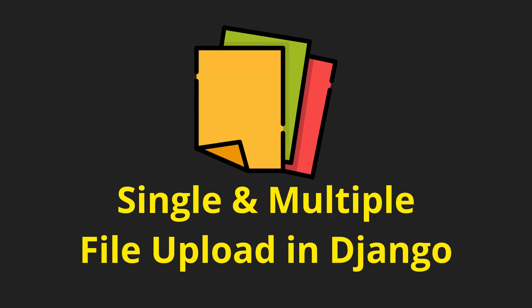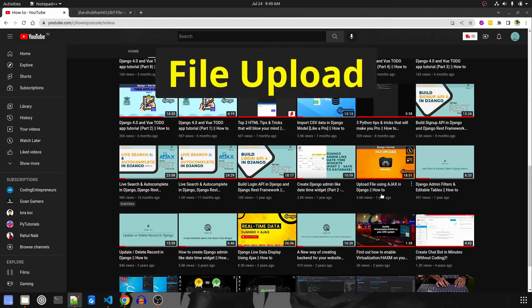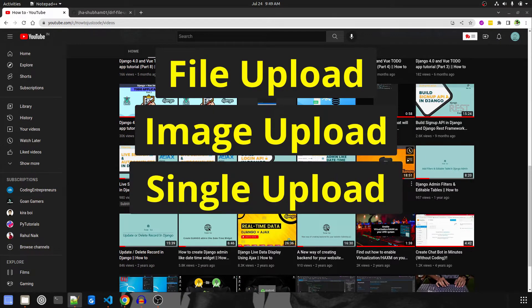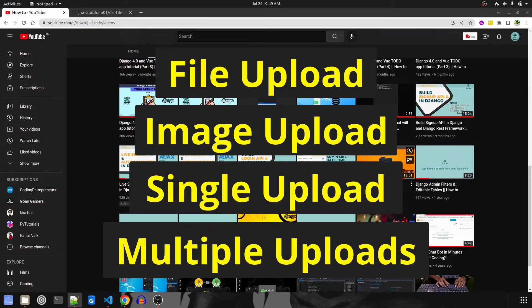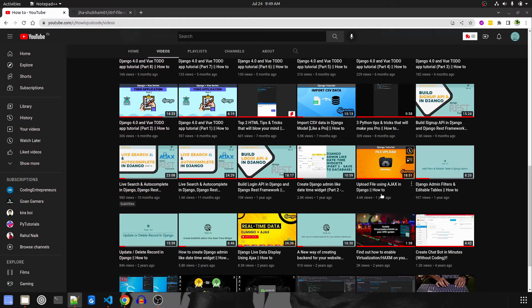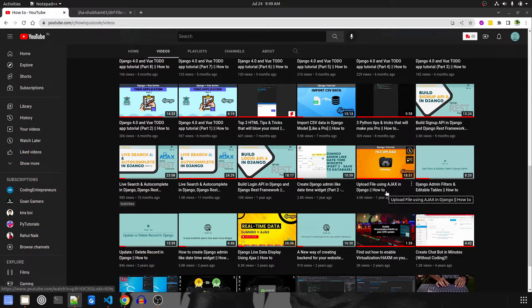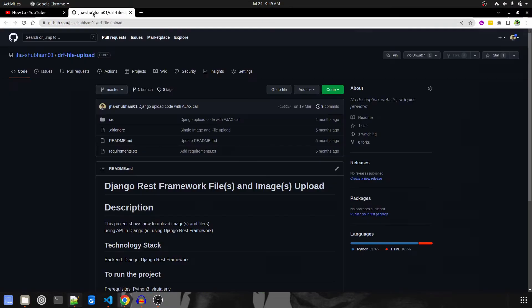Hi guys, welcome to this new video series. In this series we will be covering all the uploads in Django — that is file upload, image upload, single and multiple uploads — not just in Django but also in DRF. In the previous video some people faced issues while uploading files, so first we'll tackle single file upload and multiple file uploads, then move to the DRF side. The code link is already present in the description.